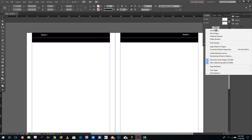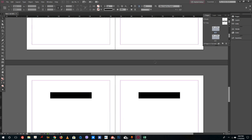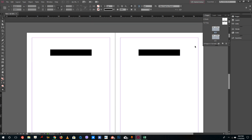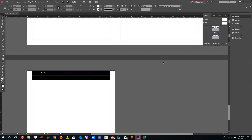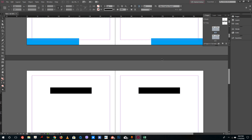Go back to the pages panel and right-click the four sections you want to apply it to. Select 'Apply Master to Pages' and choose the TUT master. You can see those four pages now have the TUT master applied. That is how you apply and manage multiple master pages inside Adobe InDesign.